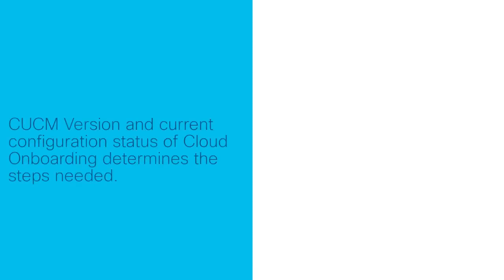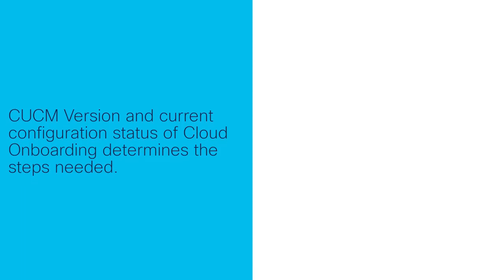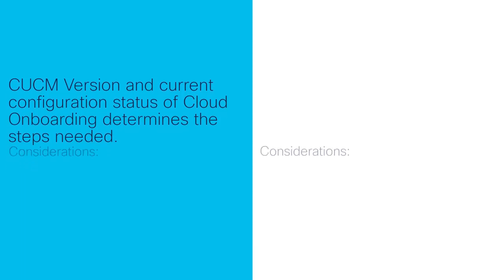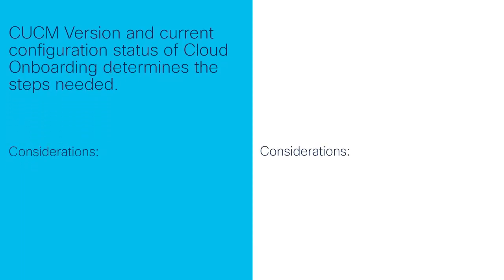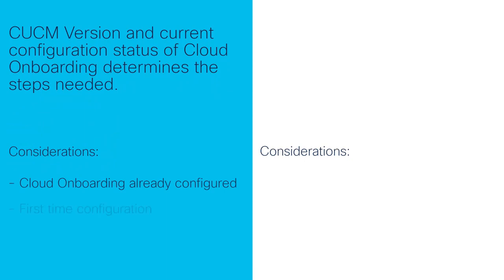The Communications Manager version and the current status of the Cisco Cloud onboarding feature will determine which steps need to be taken to update the certificate on the Communications Manager cluster. There are two scenarios to consider: customers who have already configured the cloud onboarding feature and customers who are configuring cloud onboarding for the first time.